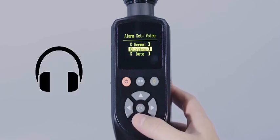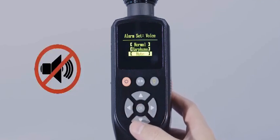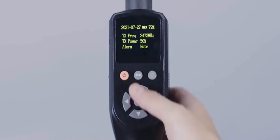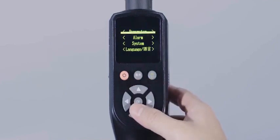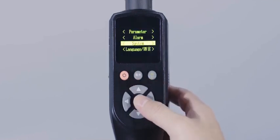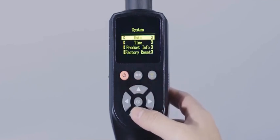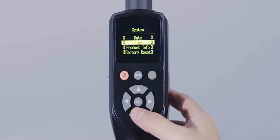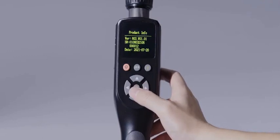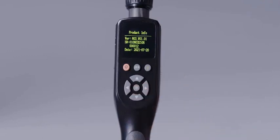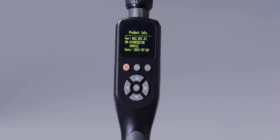The system setting is used to operate the system information of the product, including date, time, product information and factory reset. Specifically, the product information is used to view and display the version information, barcode and date of manufacture.